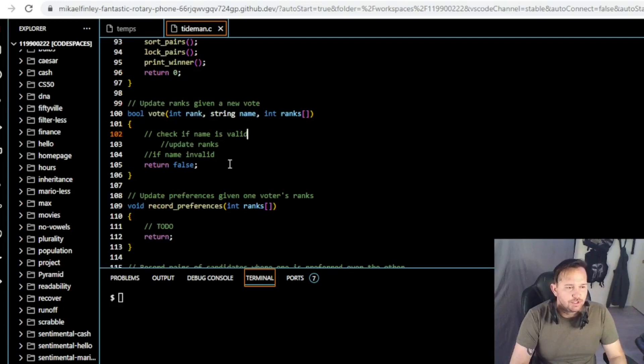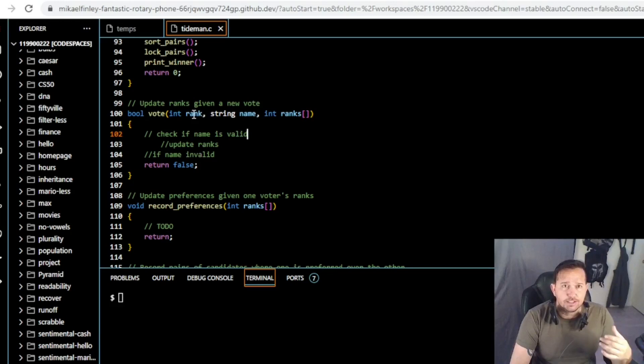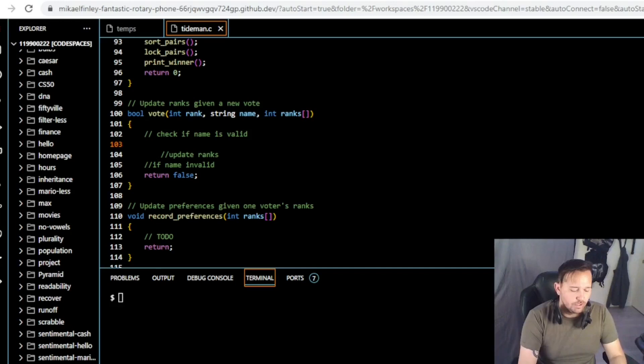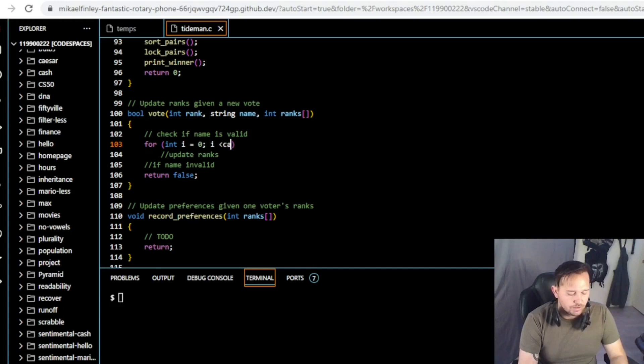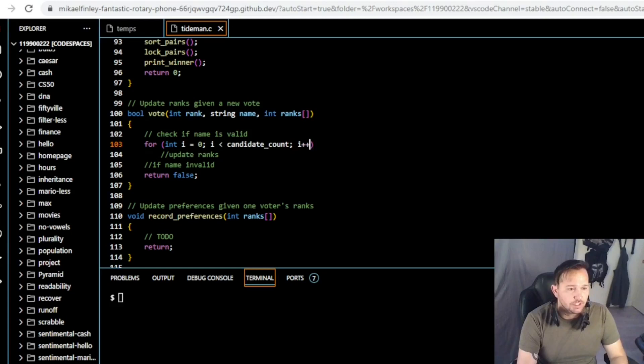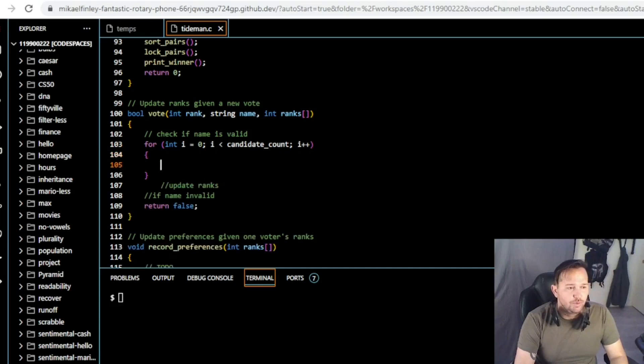Let's go down to our first to-do. The first thing we're going to do is check if the name is valid. We have our boolean function — a true or false function — with three inputs: the rank, the name, and the ranks array. We're updating ranks from the current rank and the name. First we need to check if the name is valid, so we need a loop to iterate over the names. We'll start with a for loop: for int i equal to zero, if i is less than the candidate count, then i plus plus.